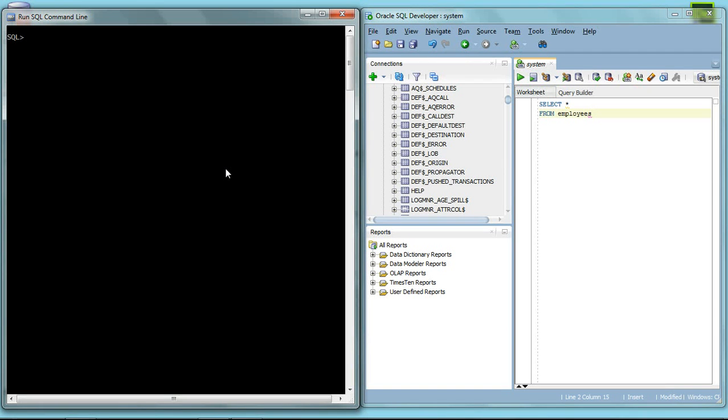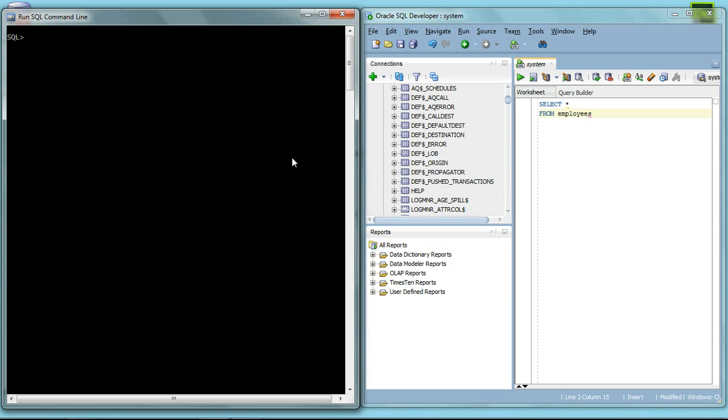Hi, today I'm going to show you how to download the SQL command line which comes with the Oracle SQL 11g expression edition. I'm also going to show you how to download the SQL developer and I'm going to connect both of them together so you can have a full advantage of both programs. Here I'm going to show you one example why I have to connect them.